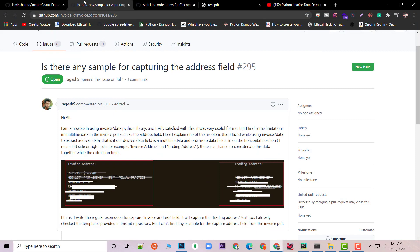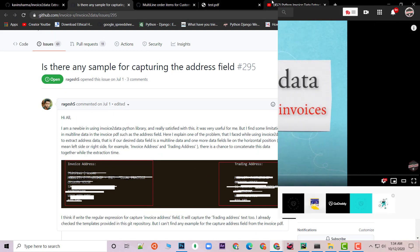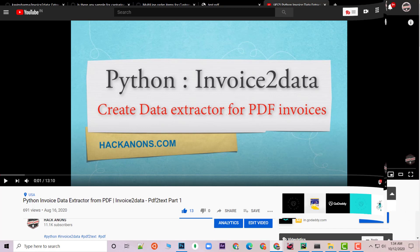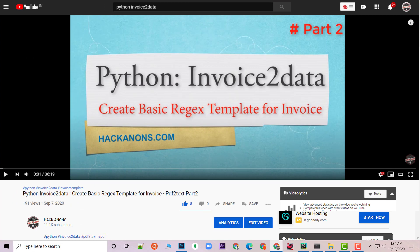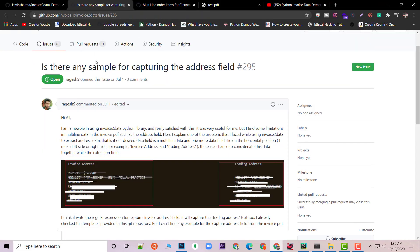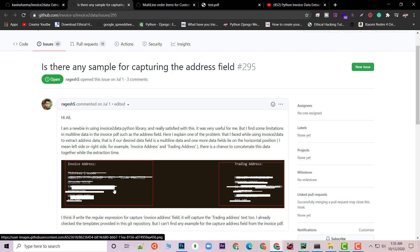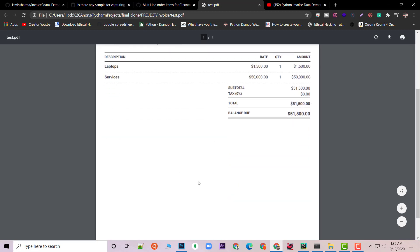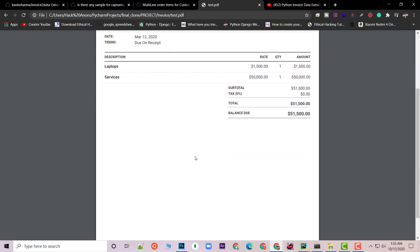We have come a very long way in the Python Invoice to Data series. In the first video we saw how to set up the library and do basic regex parsing using the PDF to text approach. In the next video I showed how to do basic regex parsing and create a YAML template, which is really important because creating a YAML template for a newbie is not an easy task. People have also asked how we can extract multiple lines — like an invoice address or billing address.